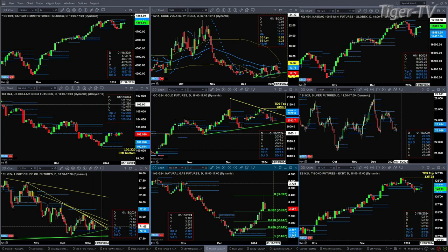You can see how that resistance level at 102.26 has really acted as strong resistance. Gold is in Goldilocks mode, trading in between trend line support and trend line resistance. In the case of silver, it continues to test the bottom of that daily profile at 23.06. A close below that and we likely head lower in silver.